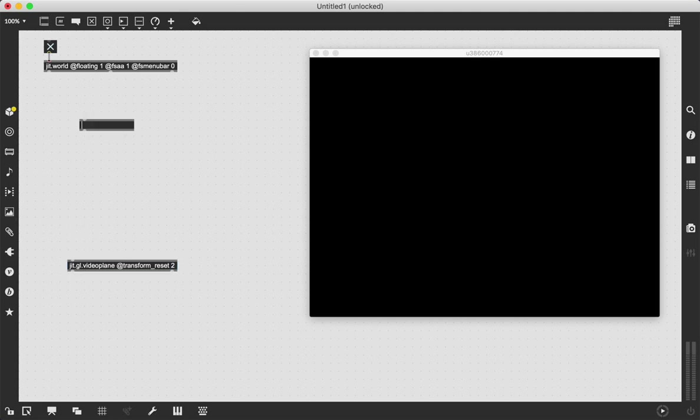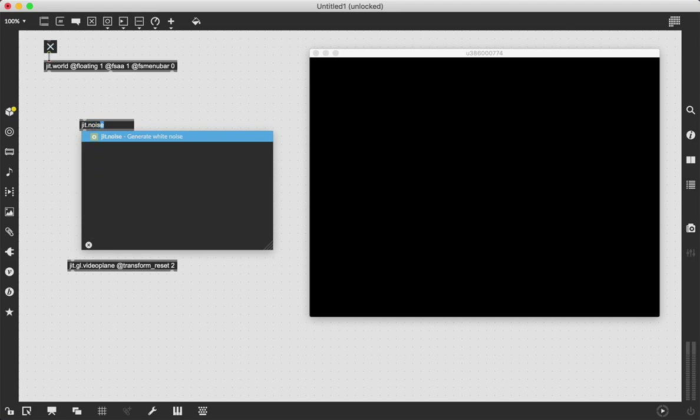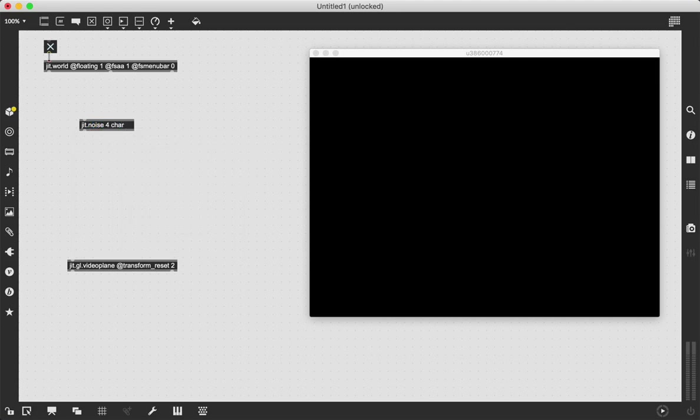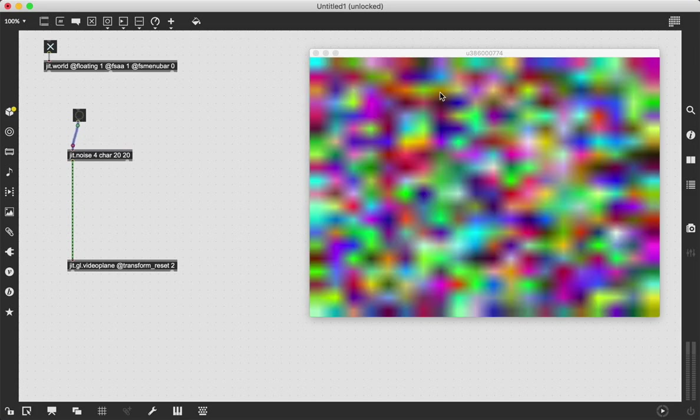To start we're going to use a JIT.Noise because it creates random squares of color and I'm going to say four char 2020. The year is 2020. If we patch that into our JIT.GL video plane and send this a bang, we see cool squares of color.